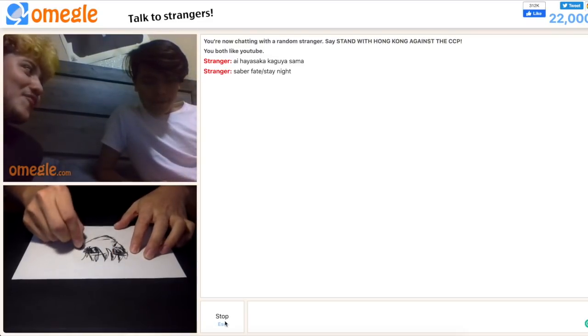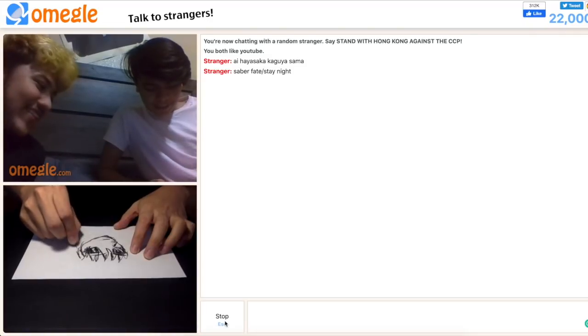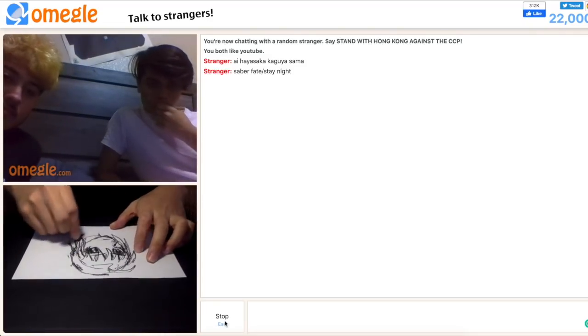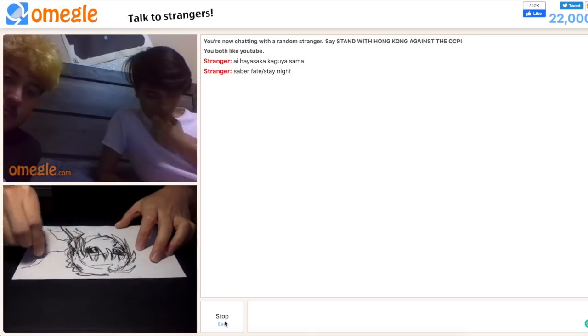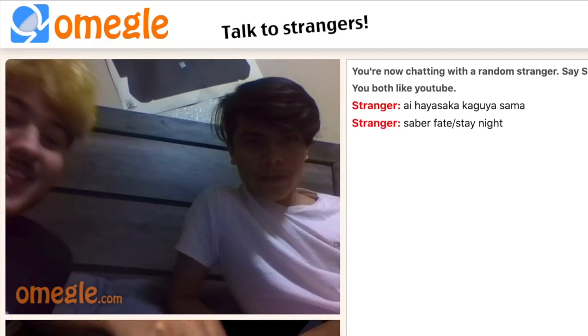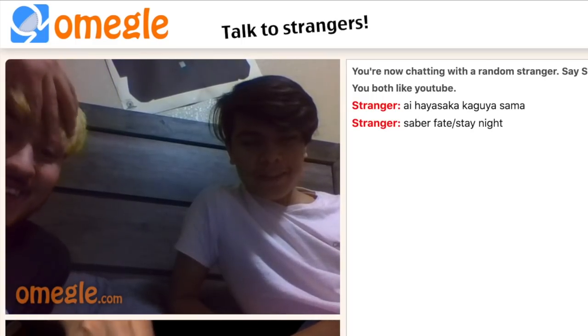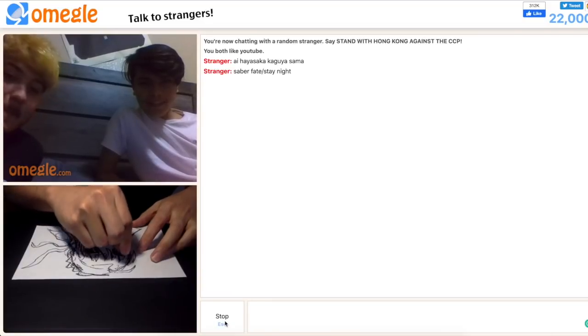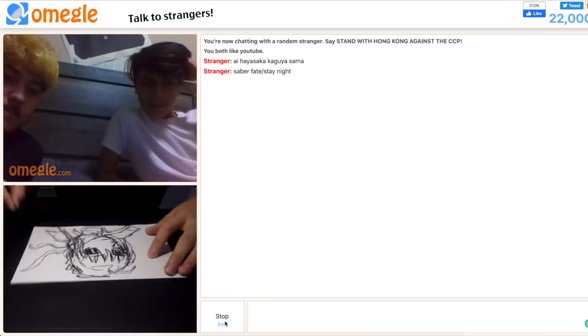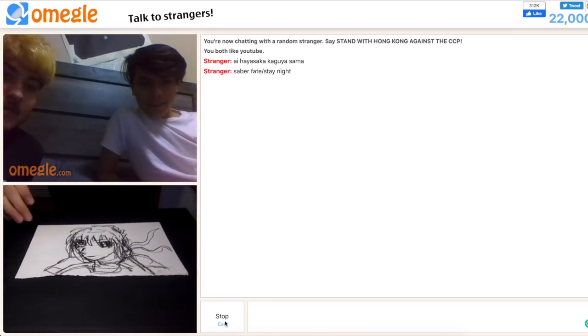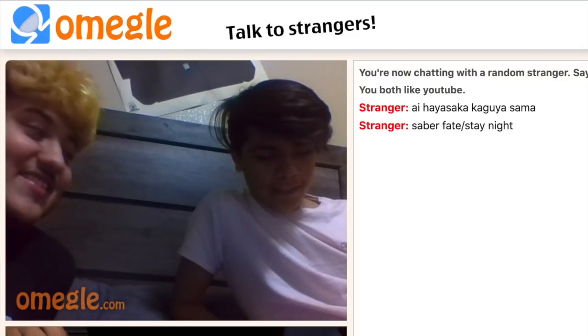It's really looking like Saber. I tried my best. Yo, that's fucking insane. Yo, that's Saber. He even got like her braid in the back.